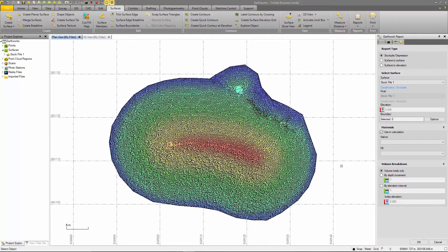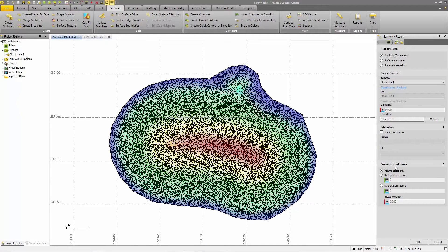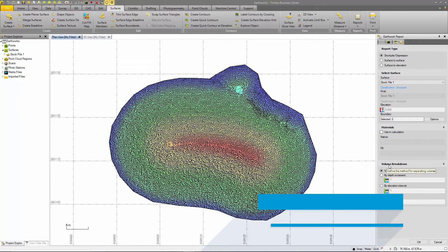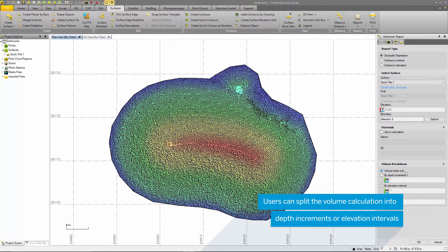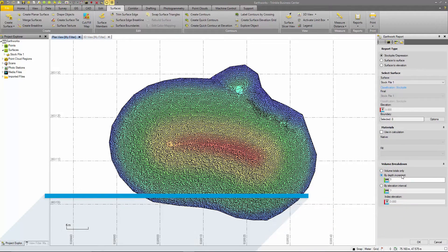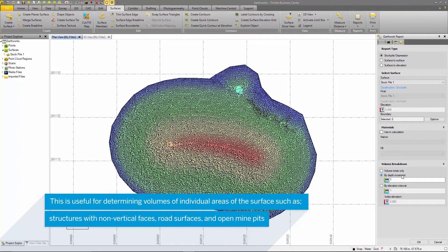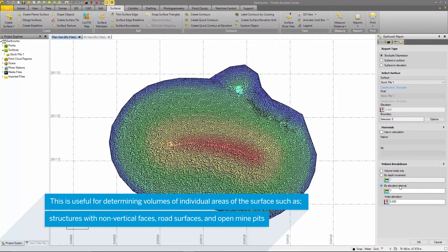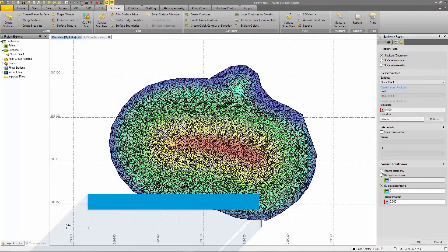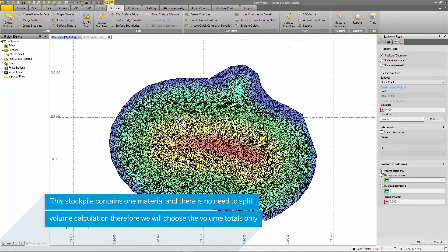The final option is to break down the volume by either a total value, a depth increment, or an elevation interval. This is useful for splitting up materials such as topsoil, subsoil, and gravel into different elevation sections. For this project, I will select the volume totals only option.